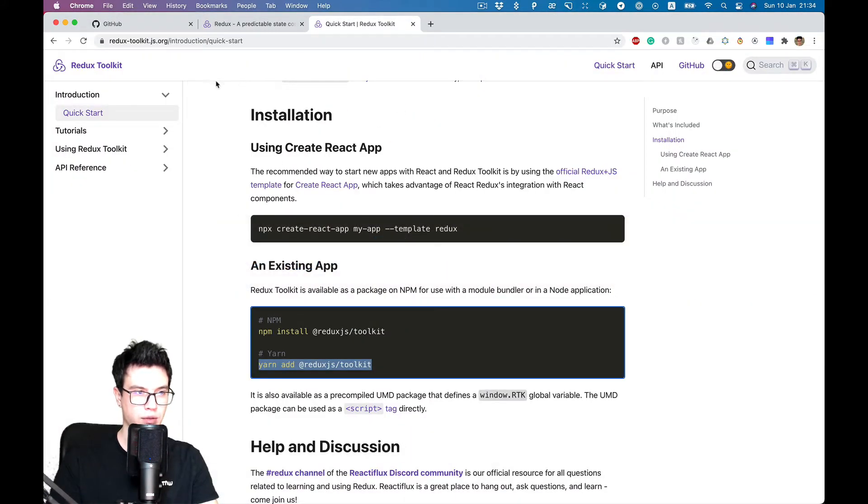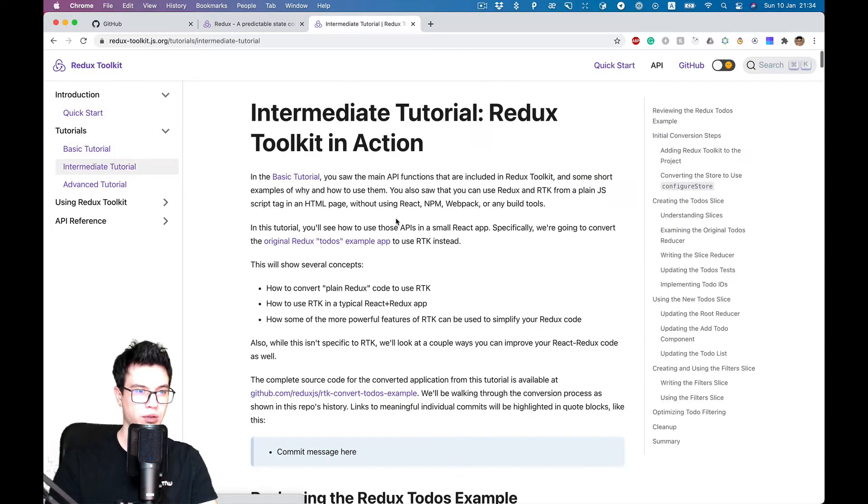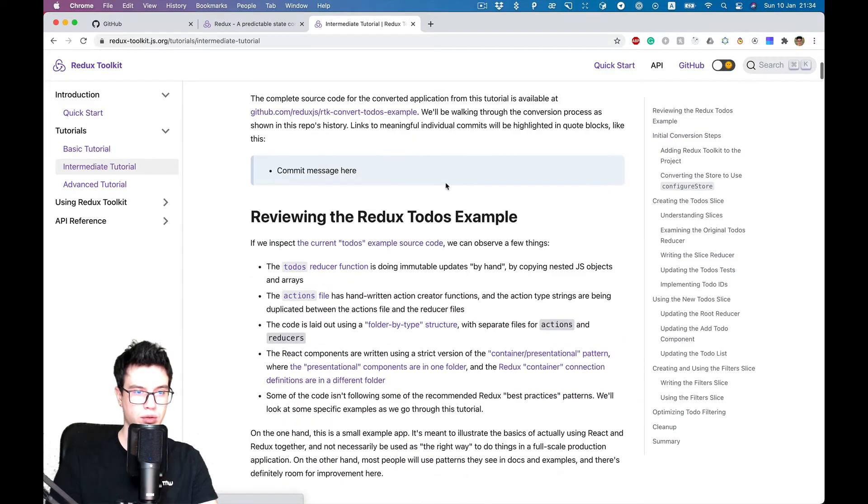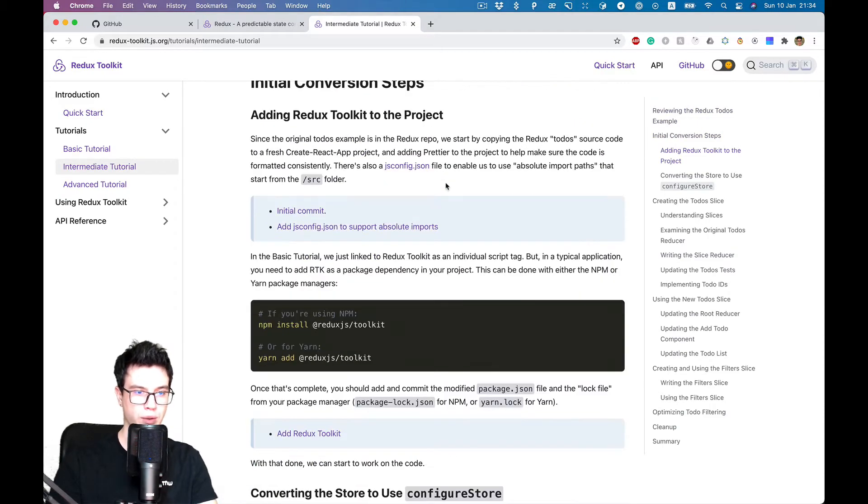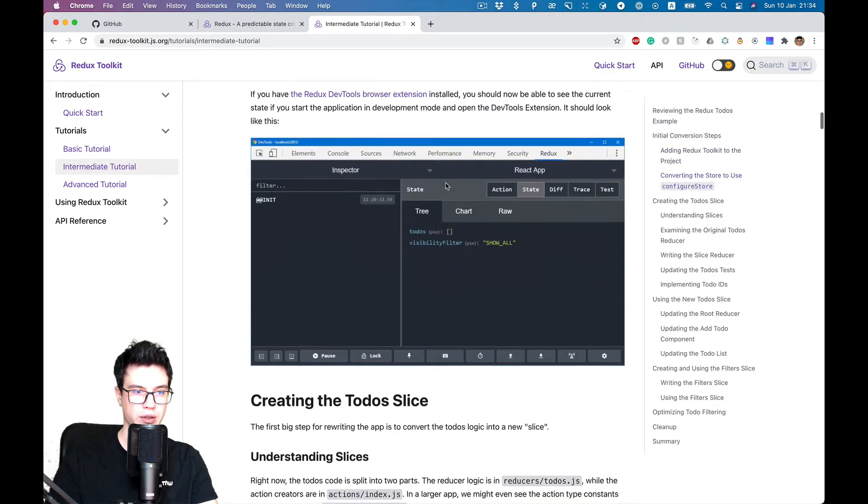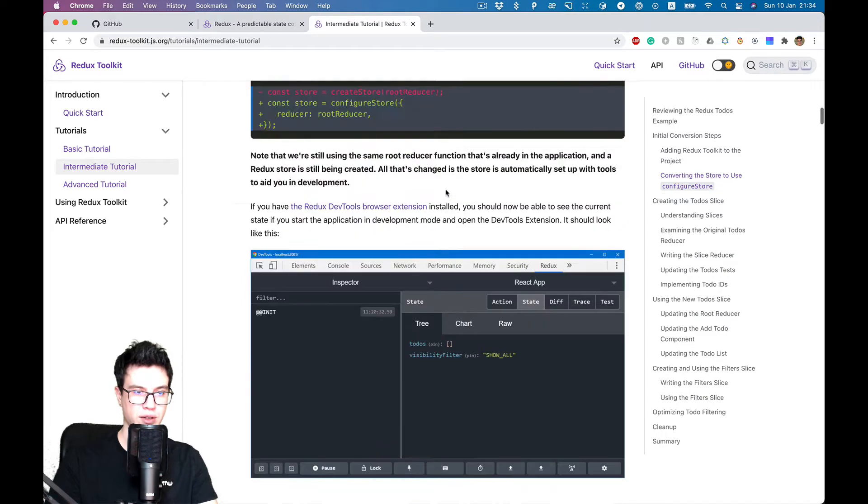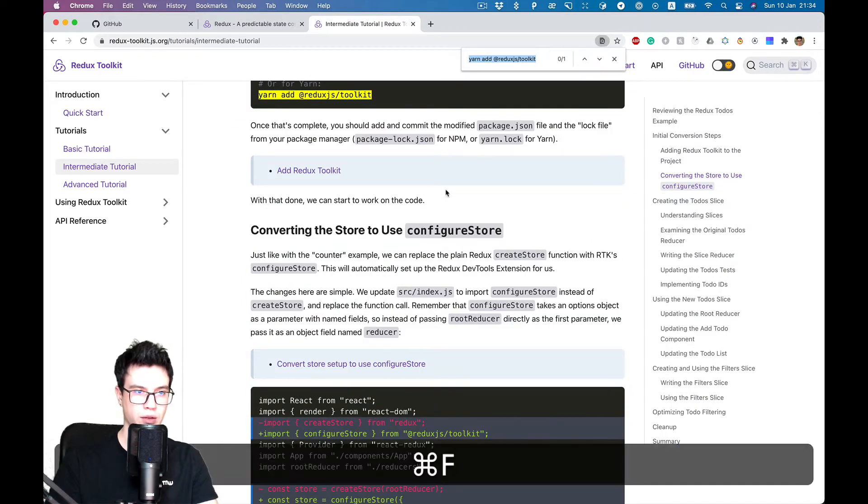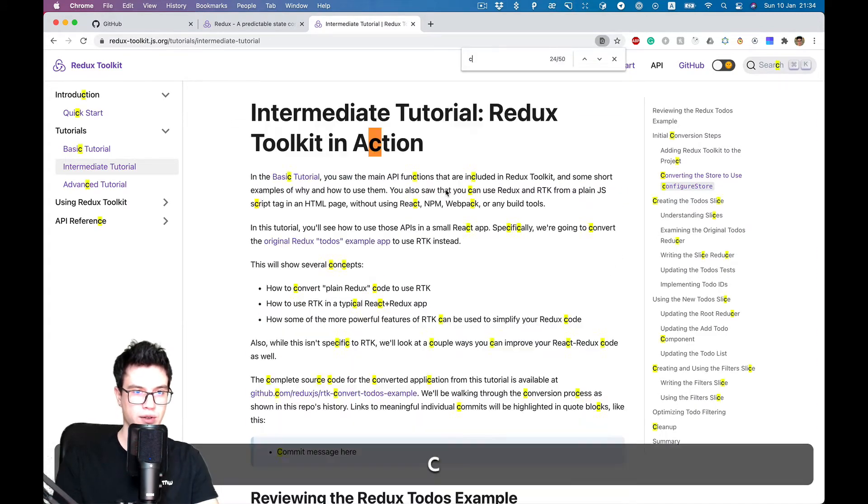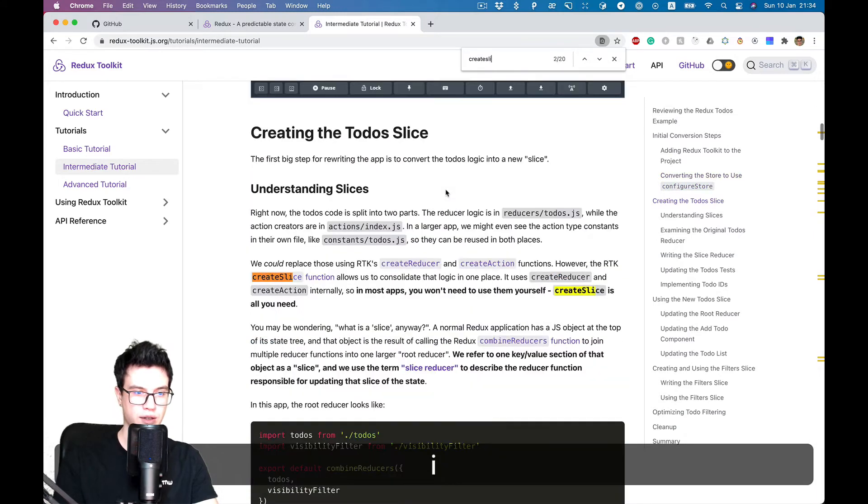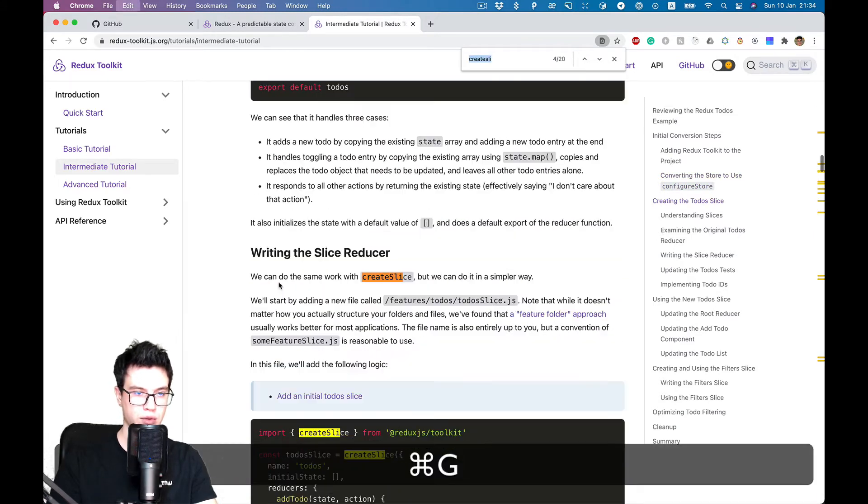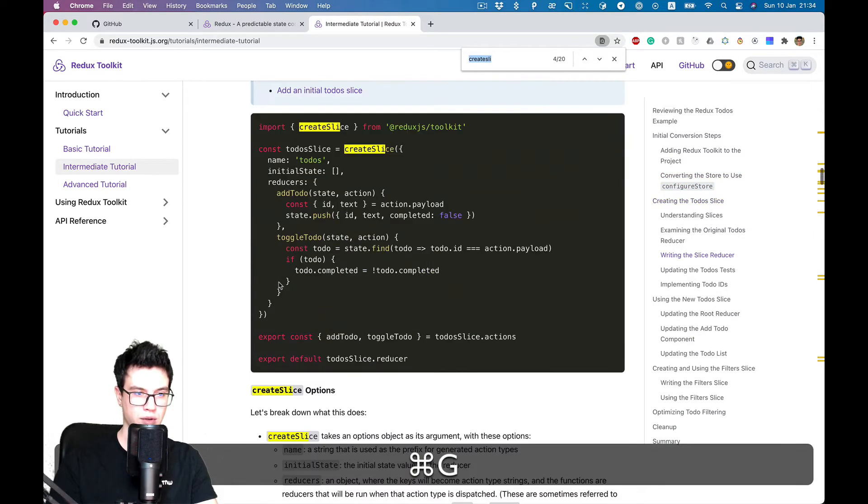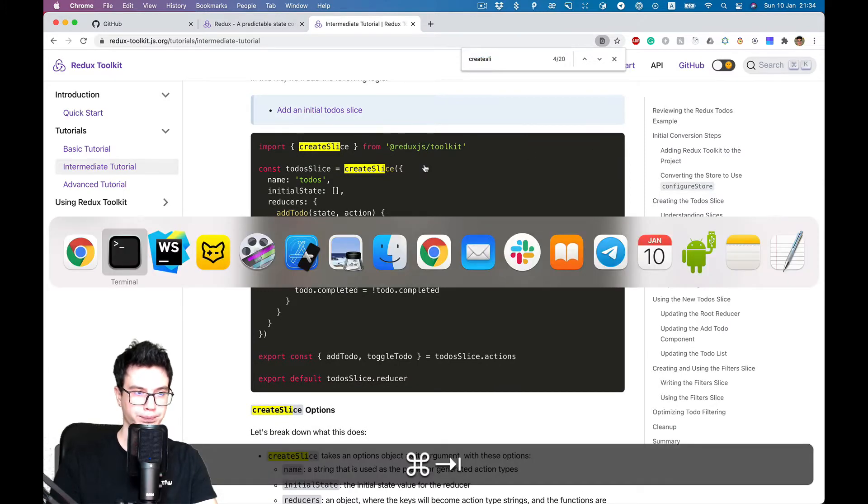Documentation is really great and I want to use its intermediate tutorial to quickly create our Redux setup. I want to start with the create slice example. Let's just copy it.